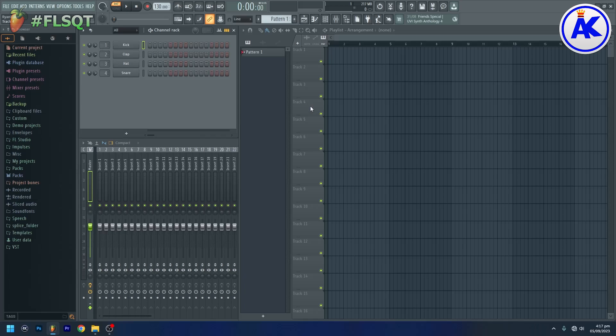How to install Serum Presets in FL Studio. To install Serum Presets in FL Studio, first open Serum.